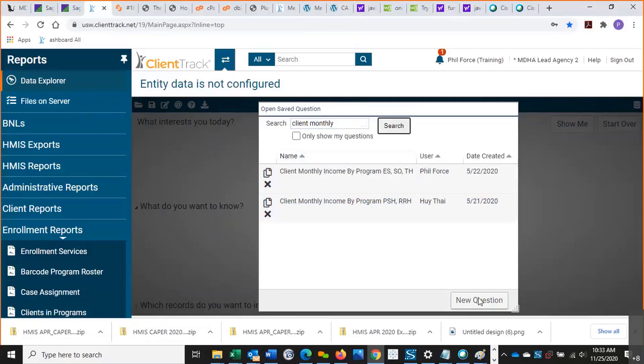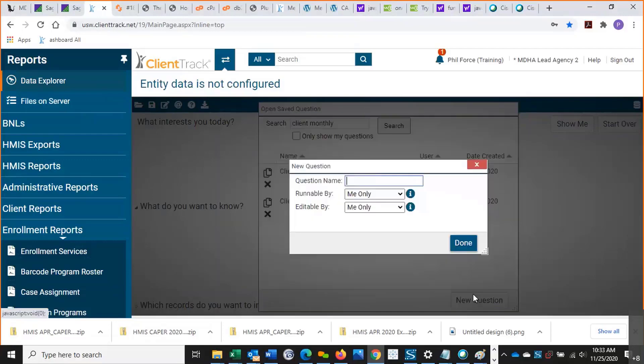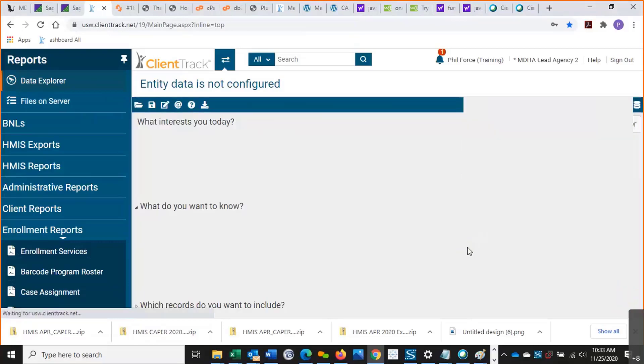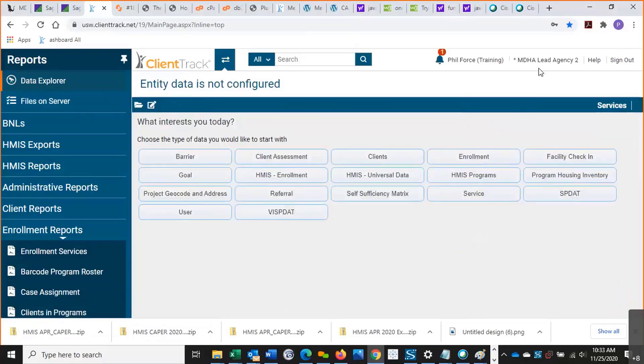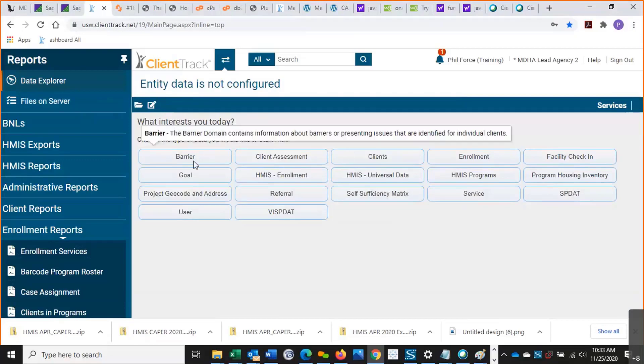So I can search and scroll all the way through it. But let's go ahead and do this new question here. So again, I'm going to say services. And I'll leave it as me only for now. Okay, now the domain that you use will largely determine what kind of data you get. We have barriers, that's client track for disabilities.